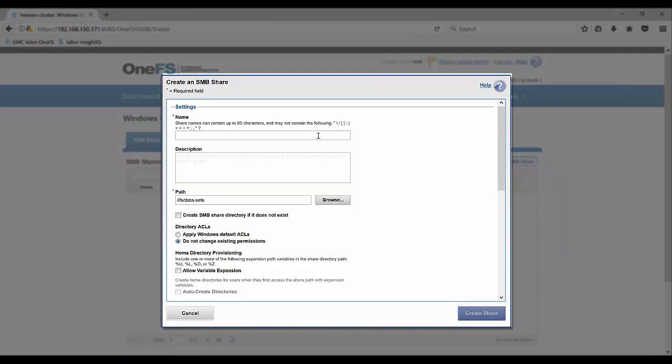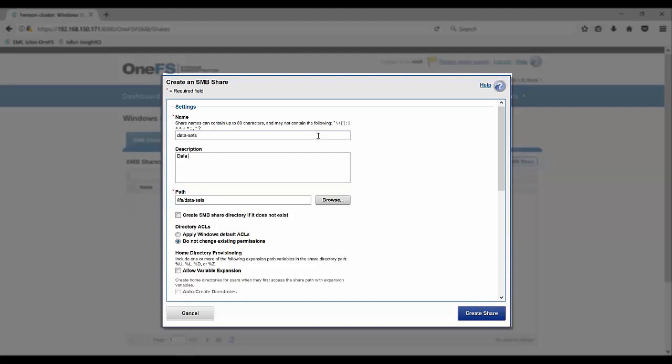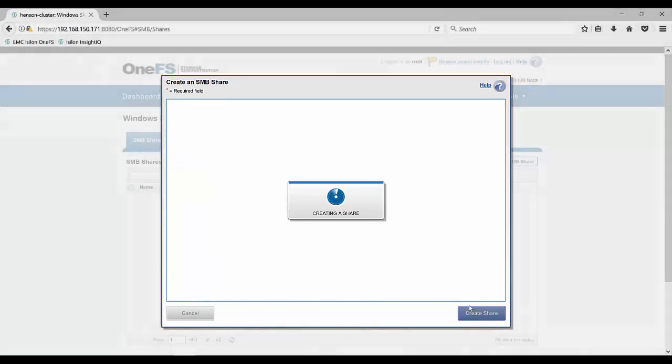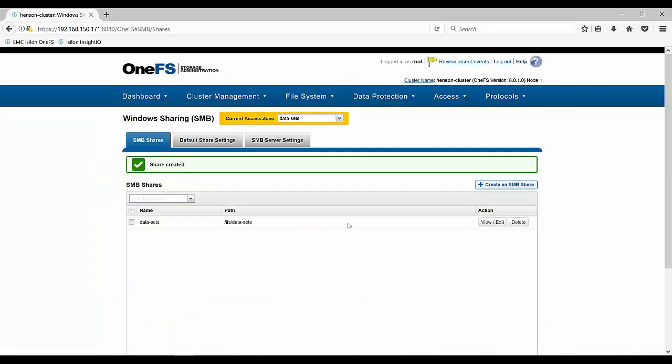And so what we can do is we'll need to create that SMB share. And so keeping it simple here, we're going to keep it as data set. So our name is data sets. And then a small description here. And then we'll want to keep that path at data sets. Add any users or groups. We're going to keep it default and our share's created. And so you can see how quick and easy it was to create an access zone.